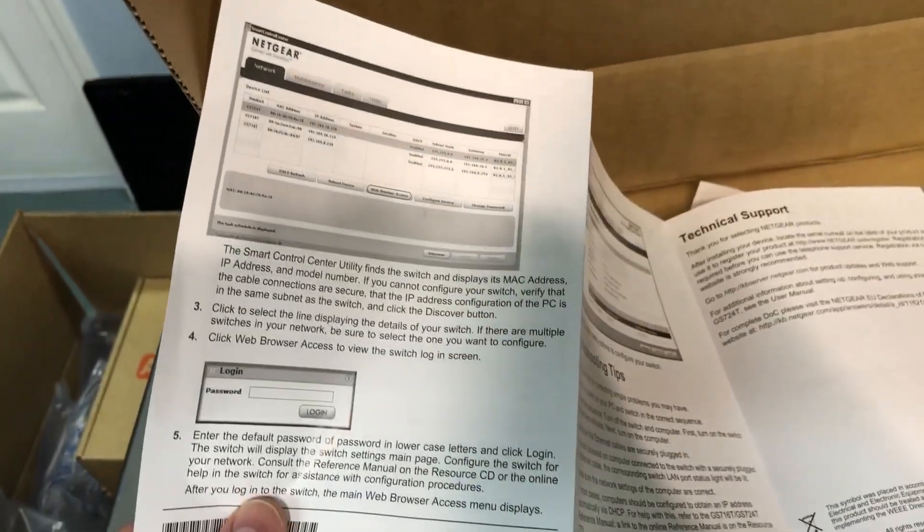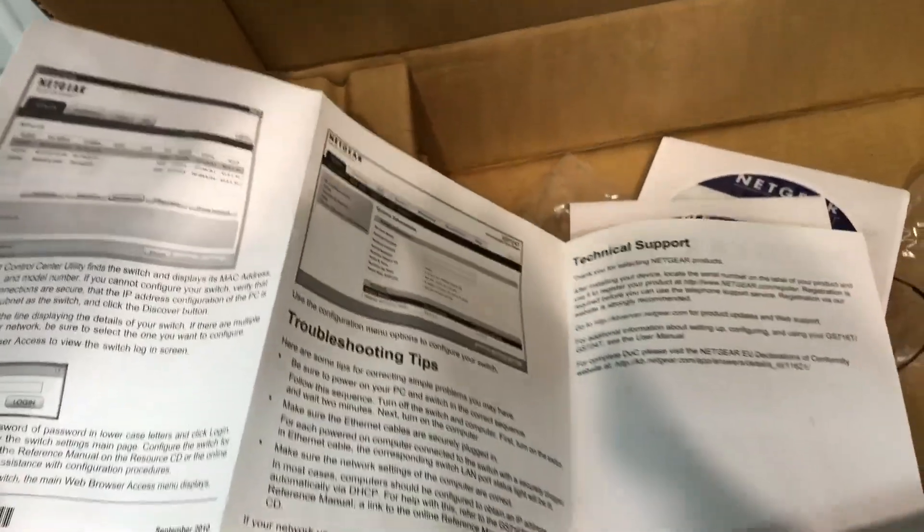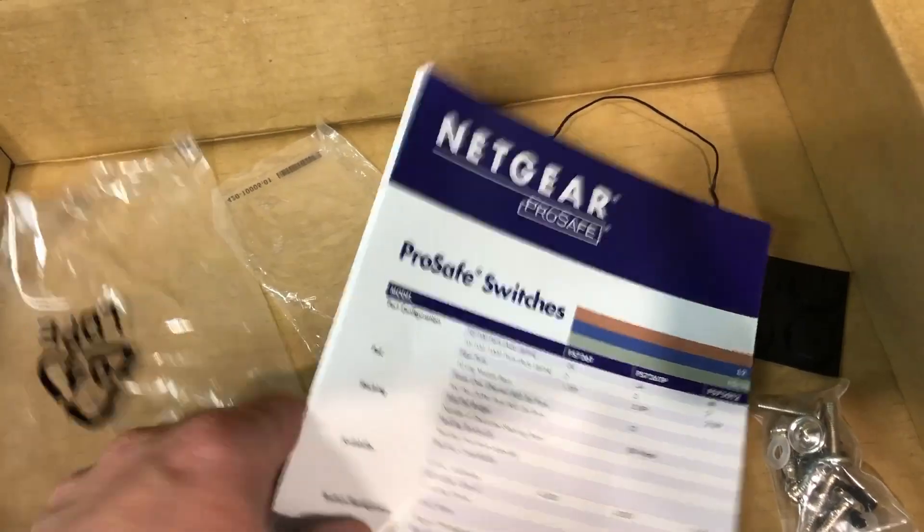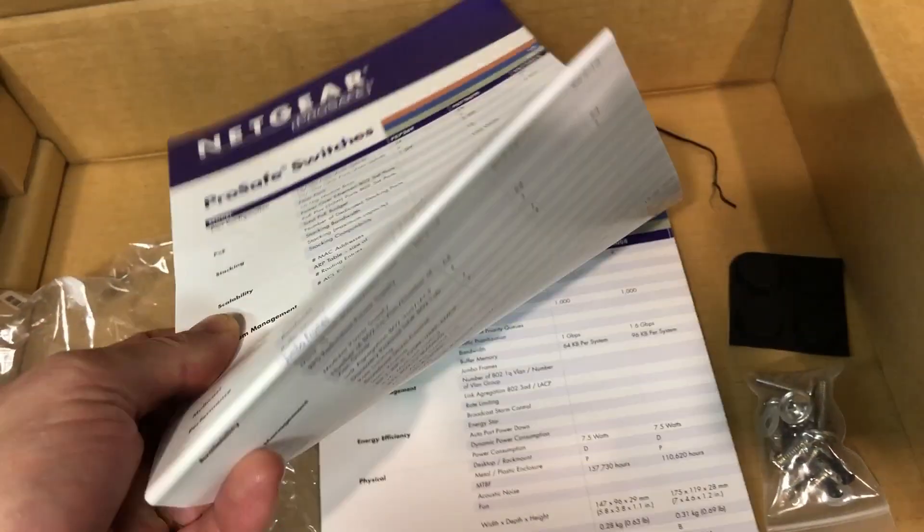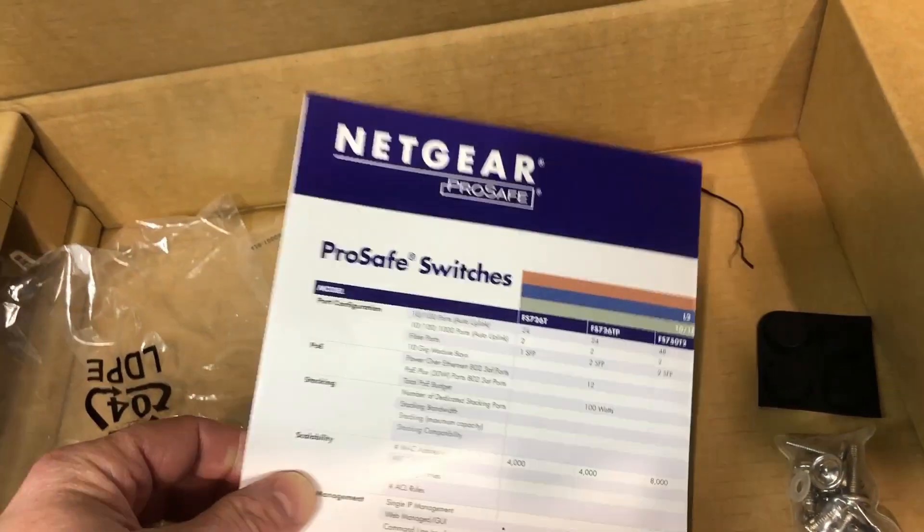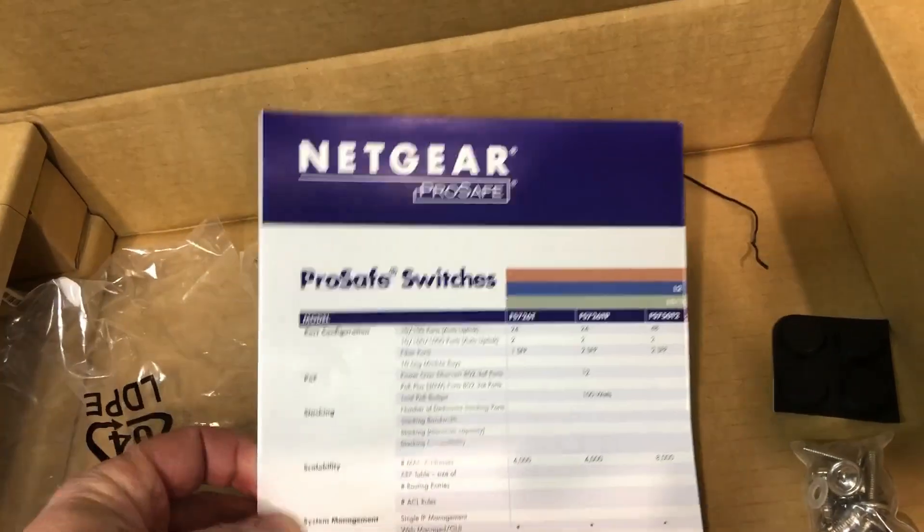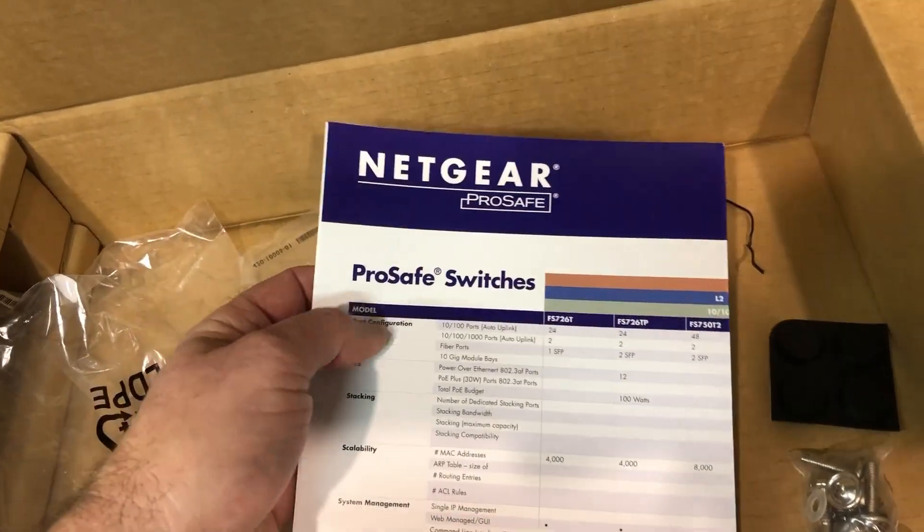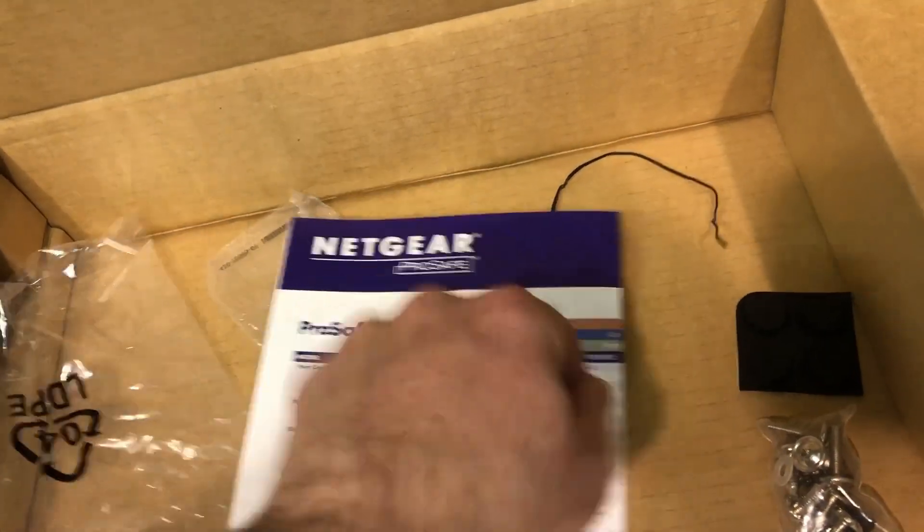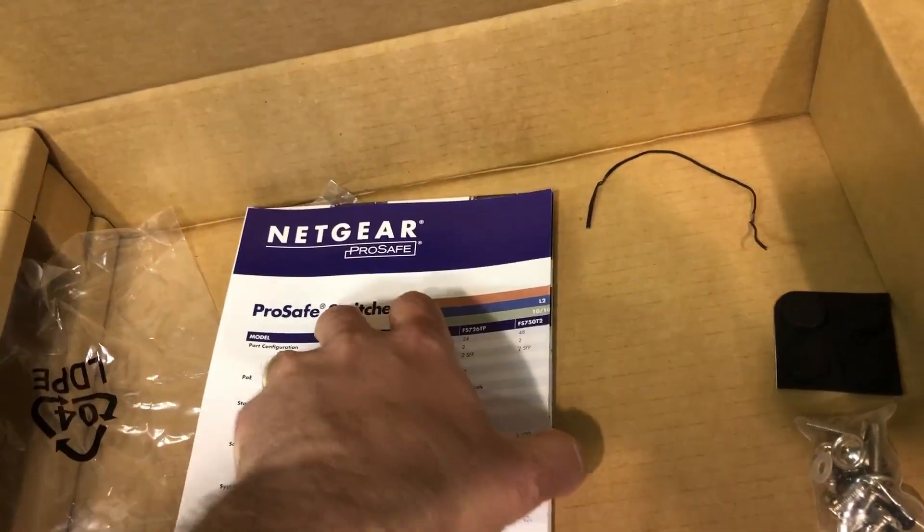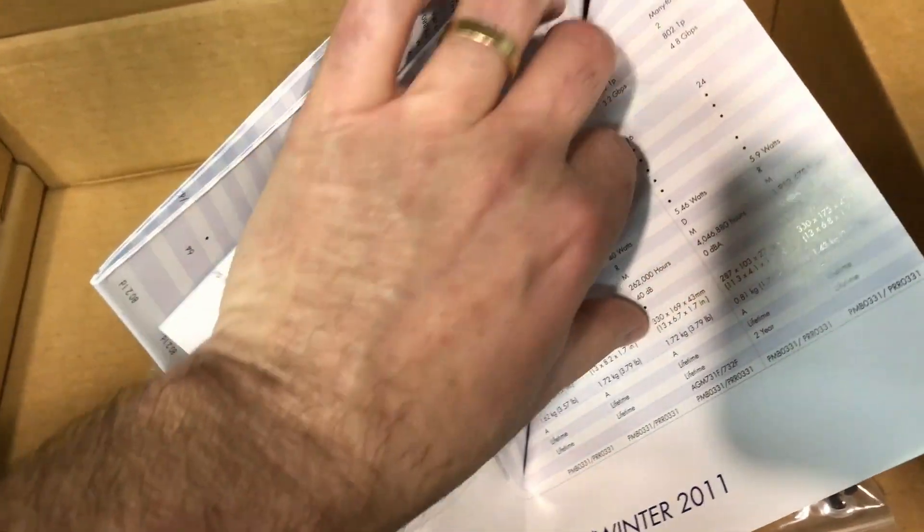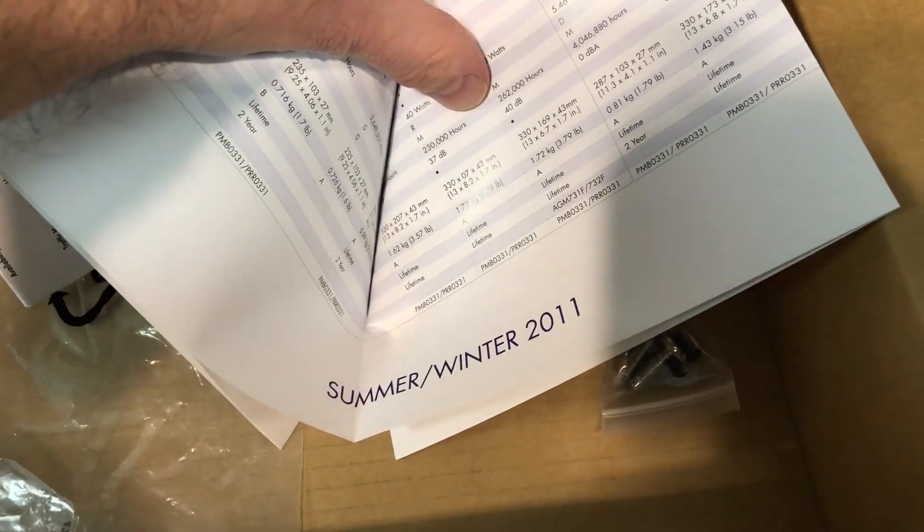And it's pretty good. It has everything you need to get your system rolling. There's this really nice and very large poster. I'm not going to try and unfold it here. It's just huge, but it talks about all the different ProSafe switches from Netgear.